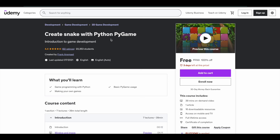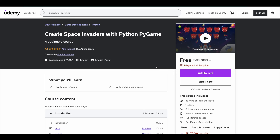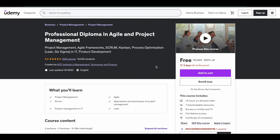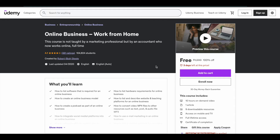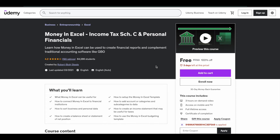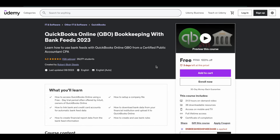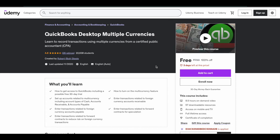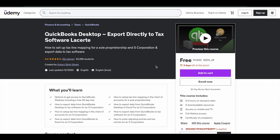Here comes another course — 'Create Snake with Python PyGame' — available for free for the next three days. There are a lot more courses you can get for free like this, under many different categories. Right now you can see a course related to finance. All these courses are available for free for a certain period of time.